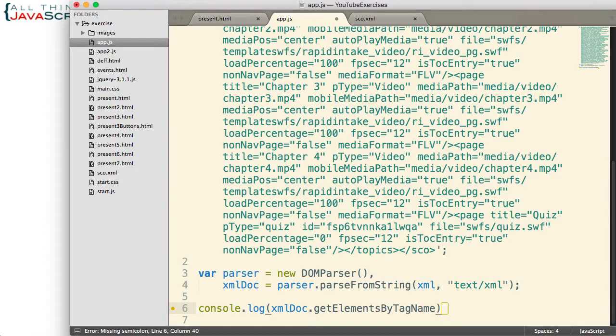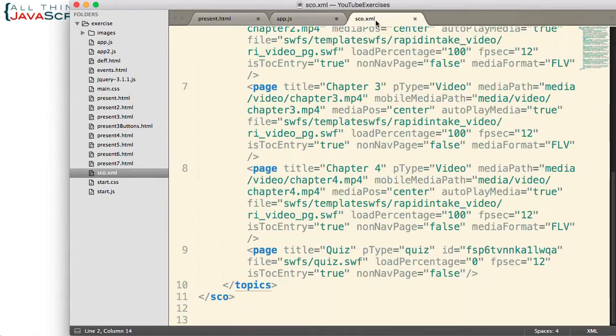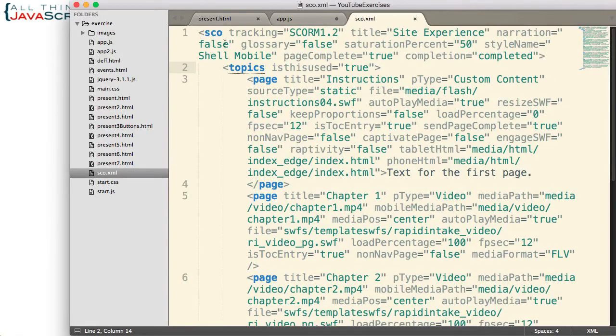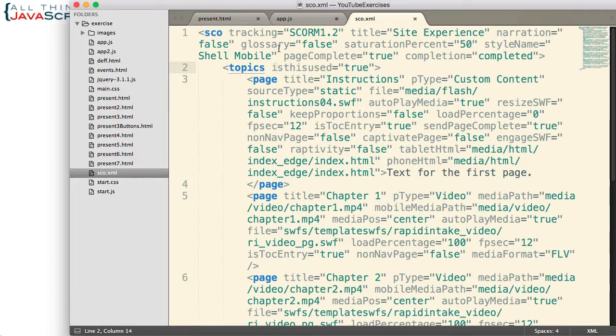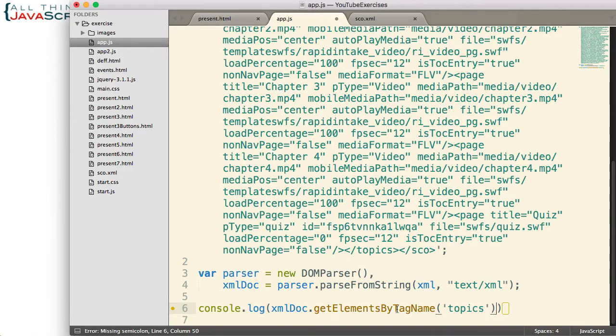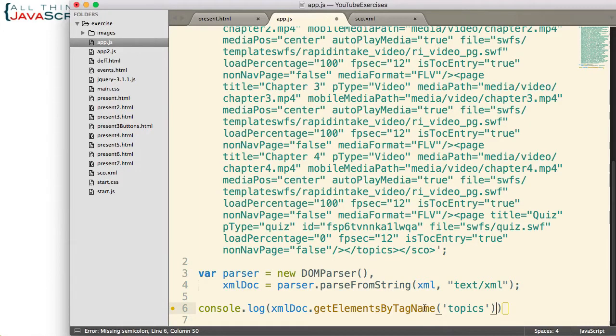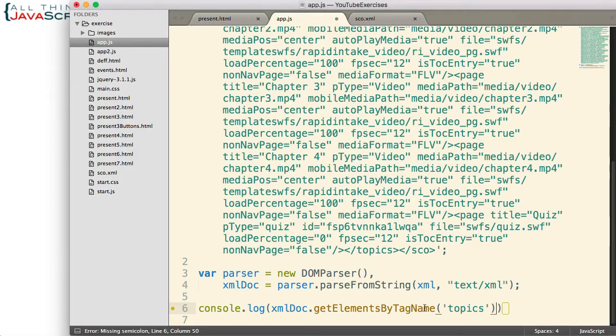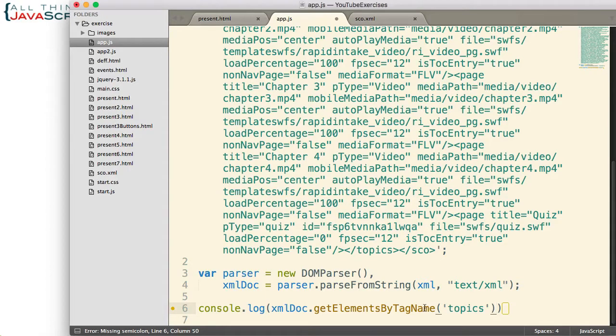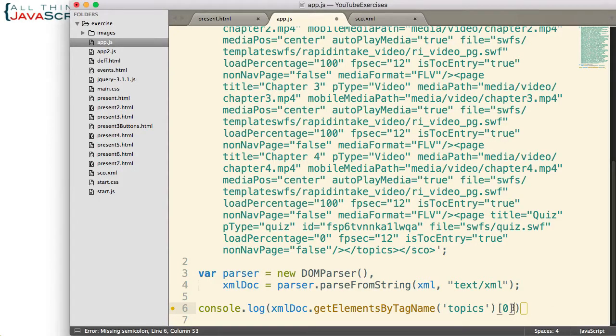We can do that on an XML file as well. First off, I am going to grab the topics tag. If you remember, it is right below the SCORM tag and it contains all of the pages. Now getElementsByTagName, just like it does with the DOM, in an XML DOM it will return a node list. And we can work with that node list similar to the way we work with arrays. It is not an array, but we can use some of the same techniques for working with it. For example, I would need to specify the first node. Even though there is only one topics tag, I still need to specify that I want the first node.